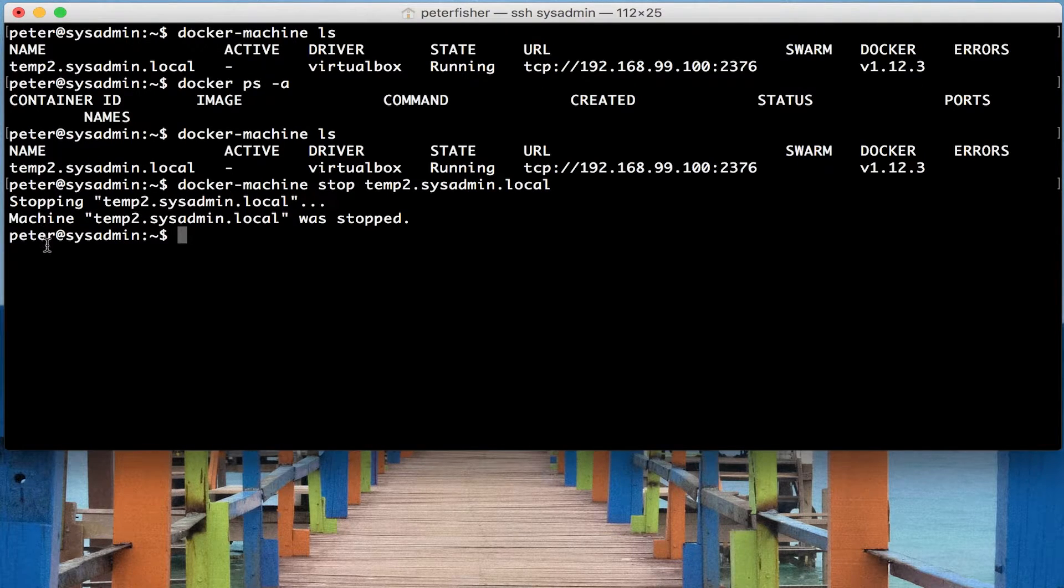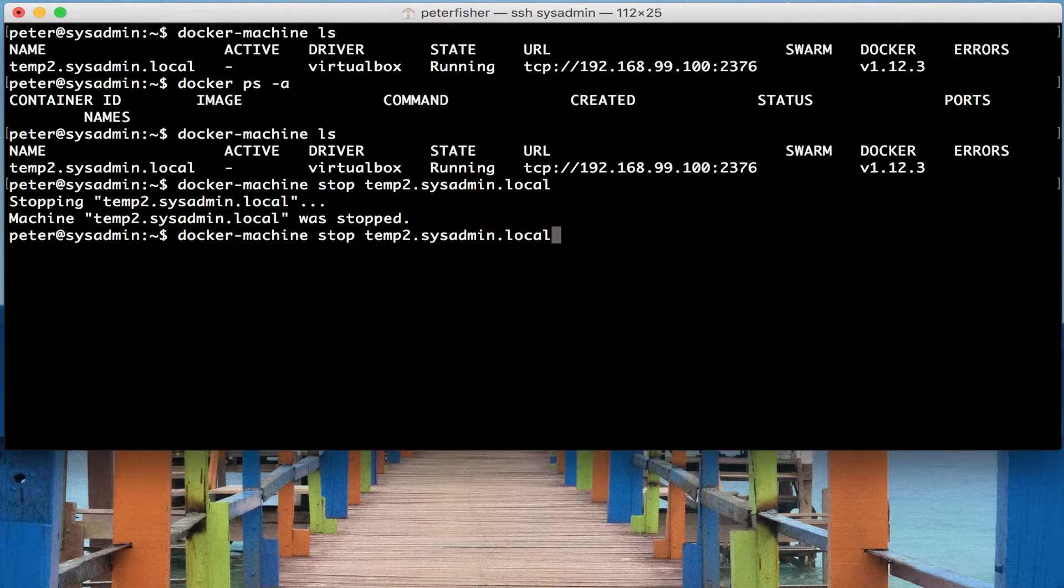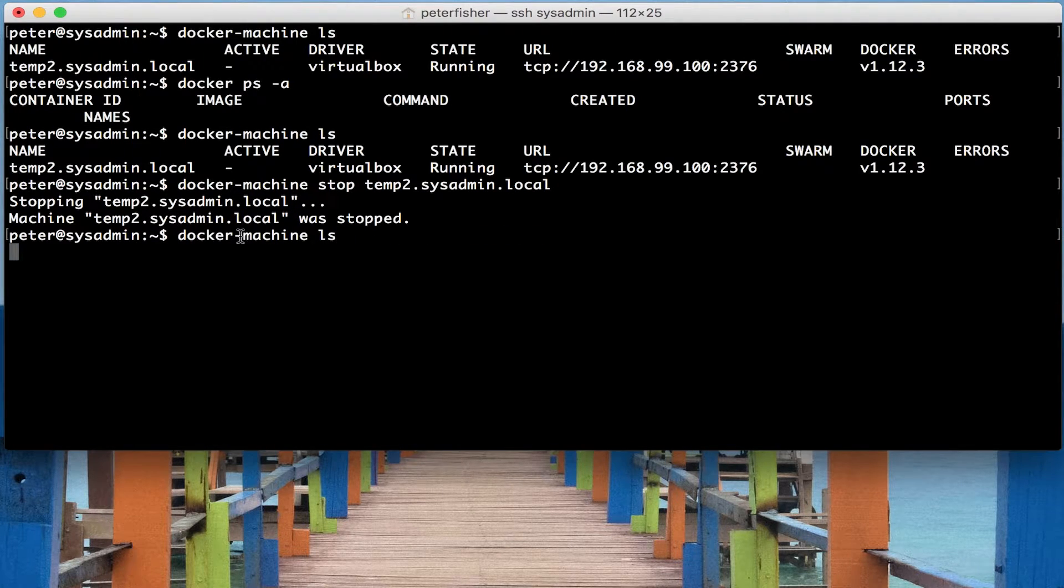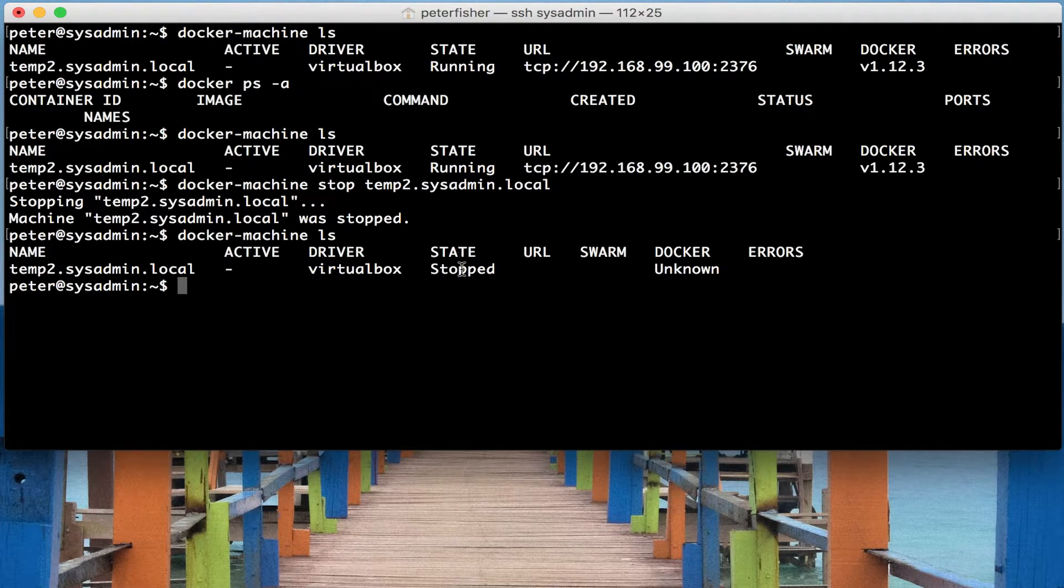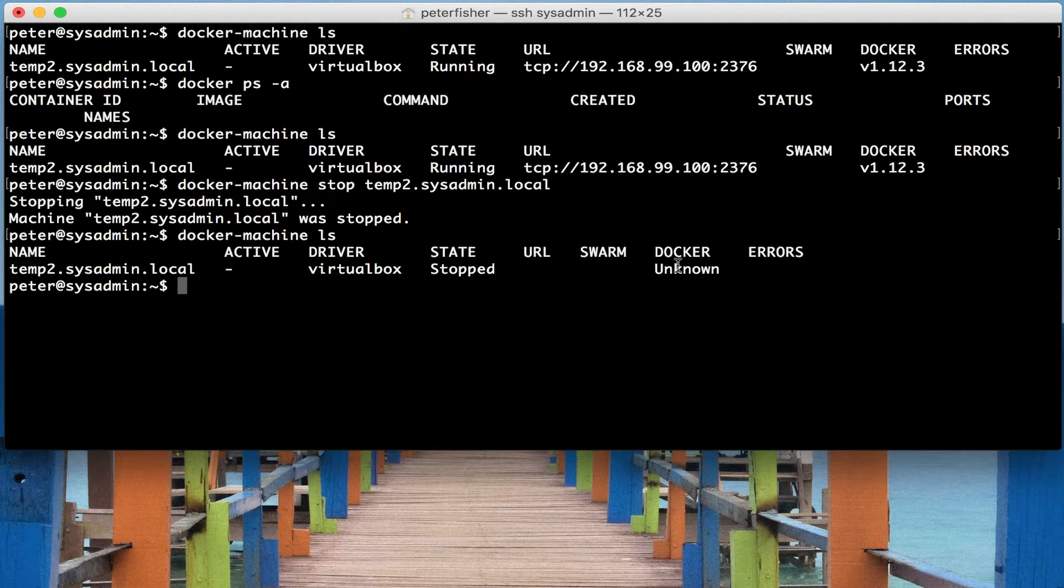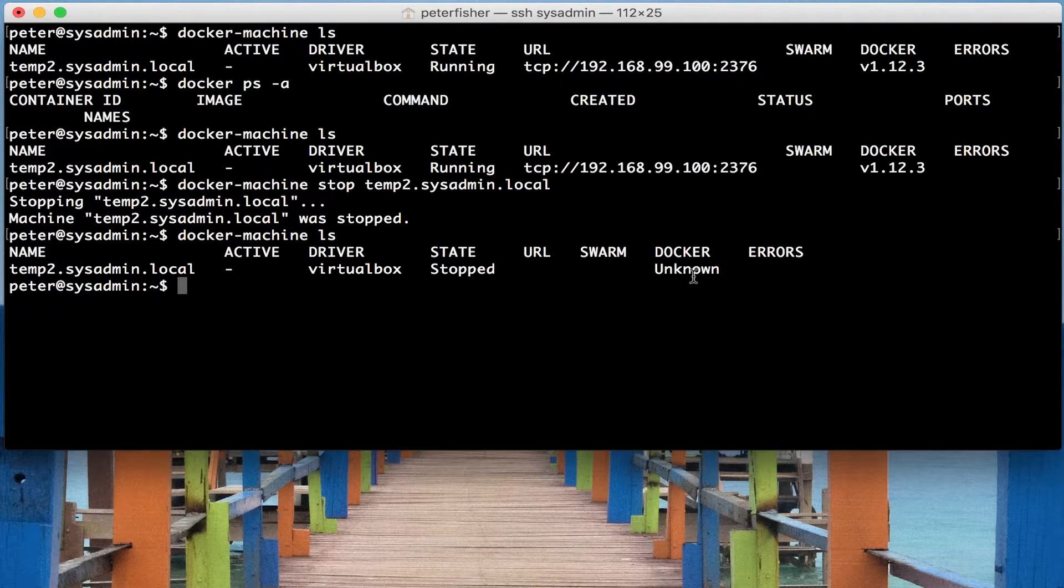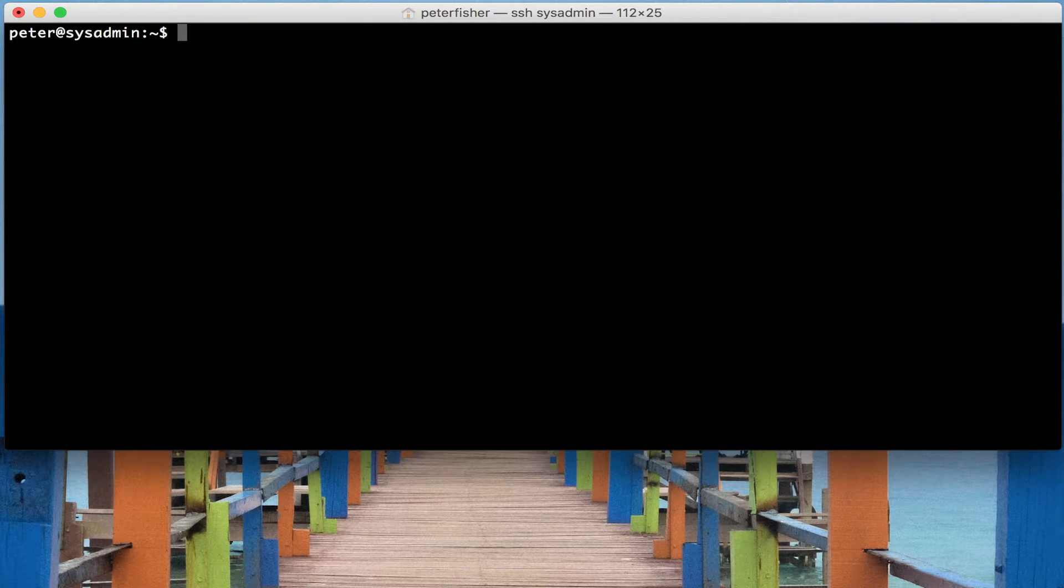You can see it stopped. Machine temp2.sysadmin.local was stopped. So if I was to run ls again to list out the machines, we can see that its state has stopped. And it no longer has the URL and the docker version is unknown because it has stopped.